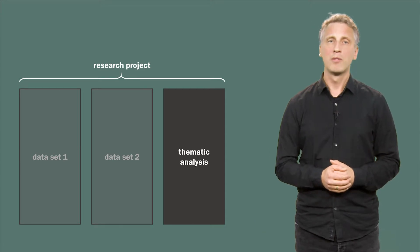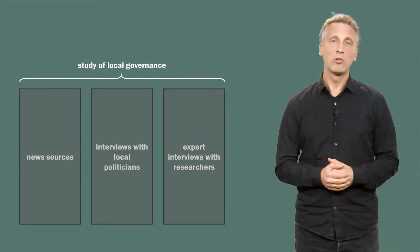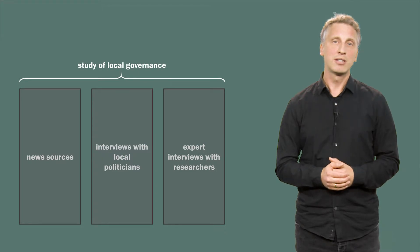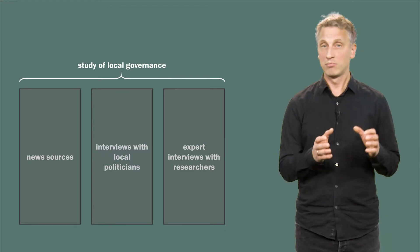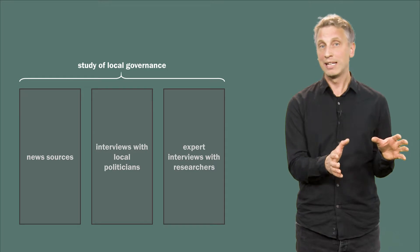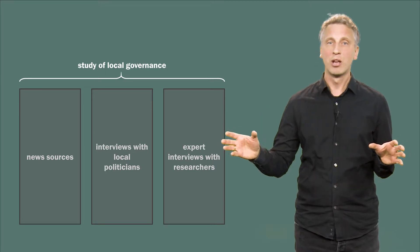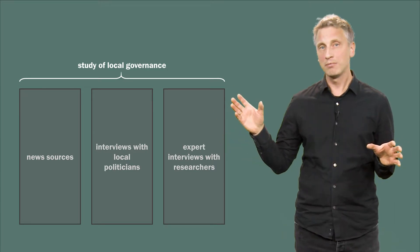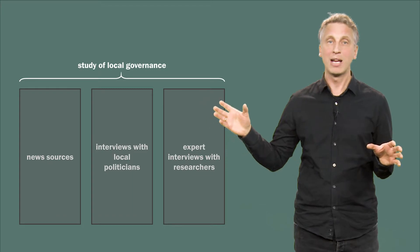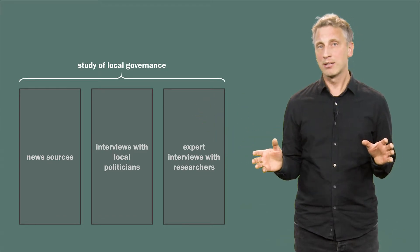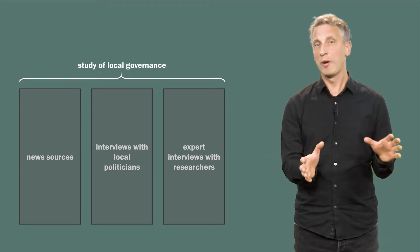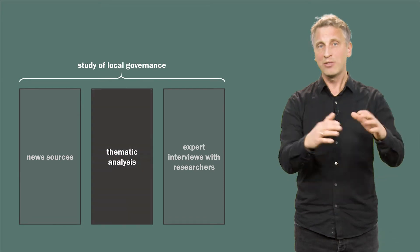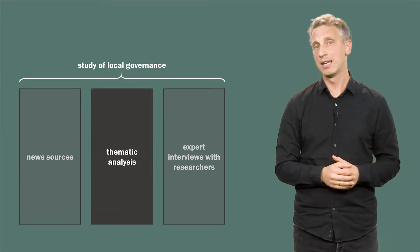For example, if you study local governance and your data material consists of interviews with ten elected politicians, in addition to news clips from local media, interviews with some researchers and so on, a thematic analysis can be limited to the interviews with the politicians. That would be the particular data set in this case.